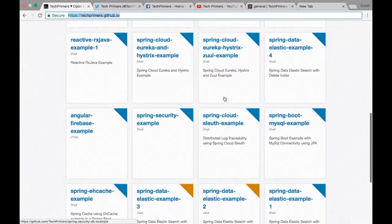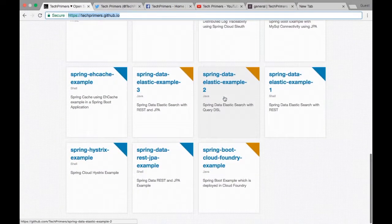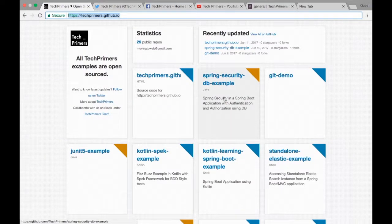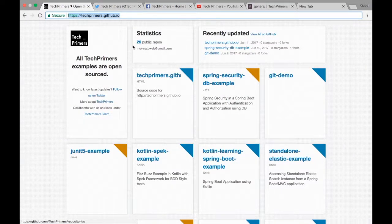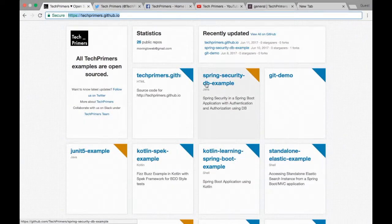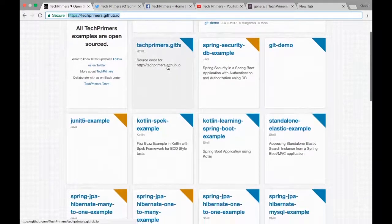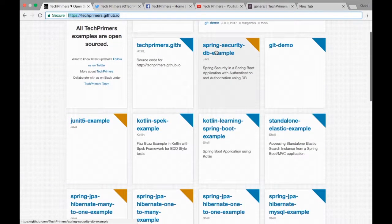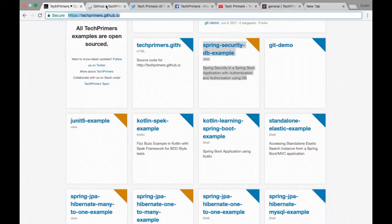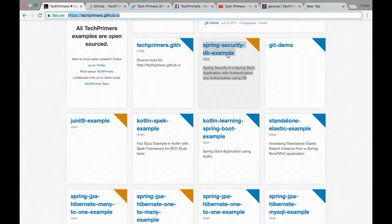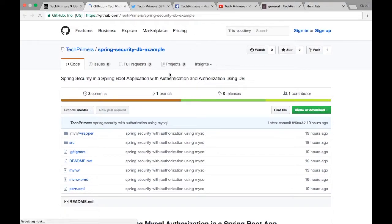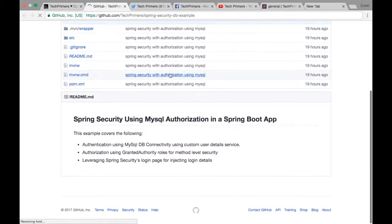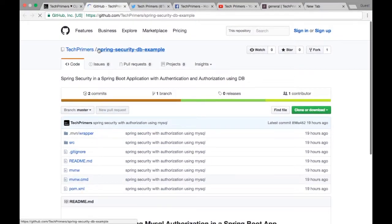Right now I have 26 public repositories from where you can download the code. These are links to the code. For example, if I open the Spring Security DB example, you can notice it directly takes me to the GitHub website under Tech Primers.